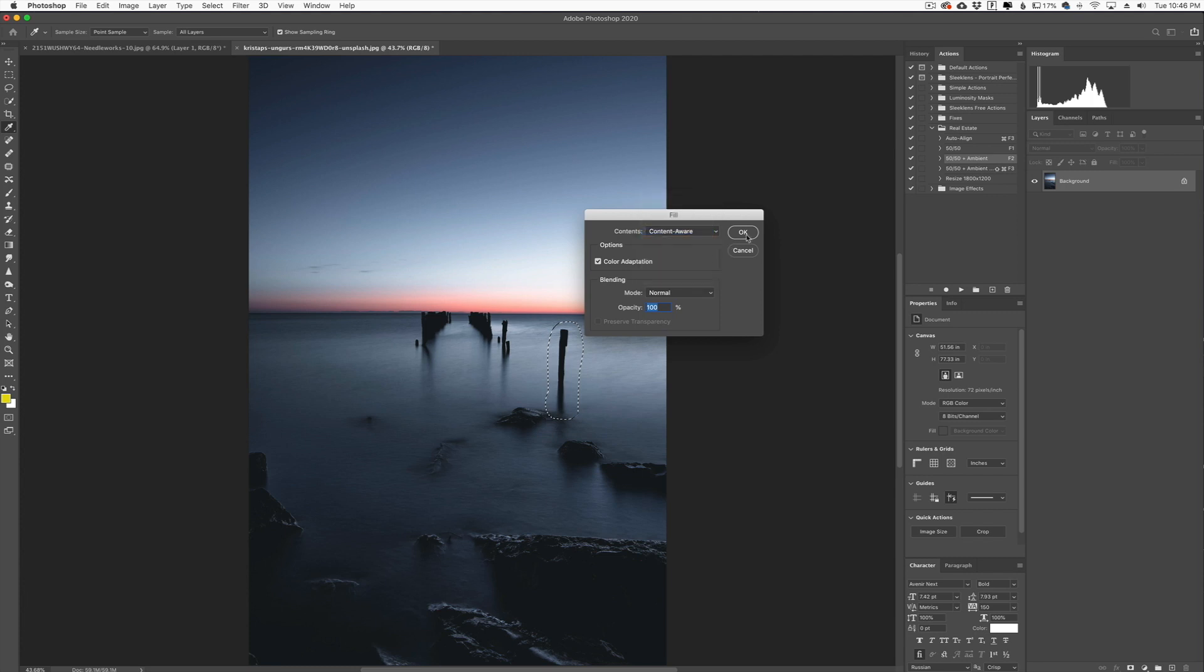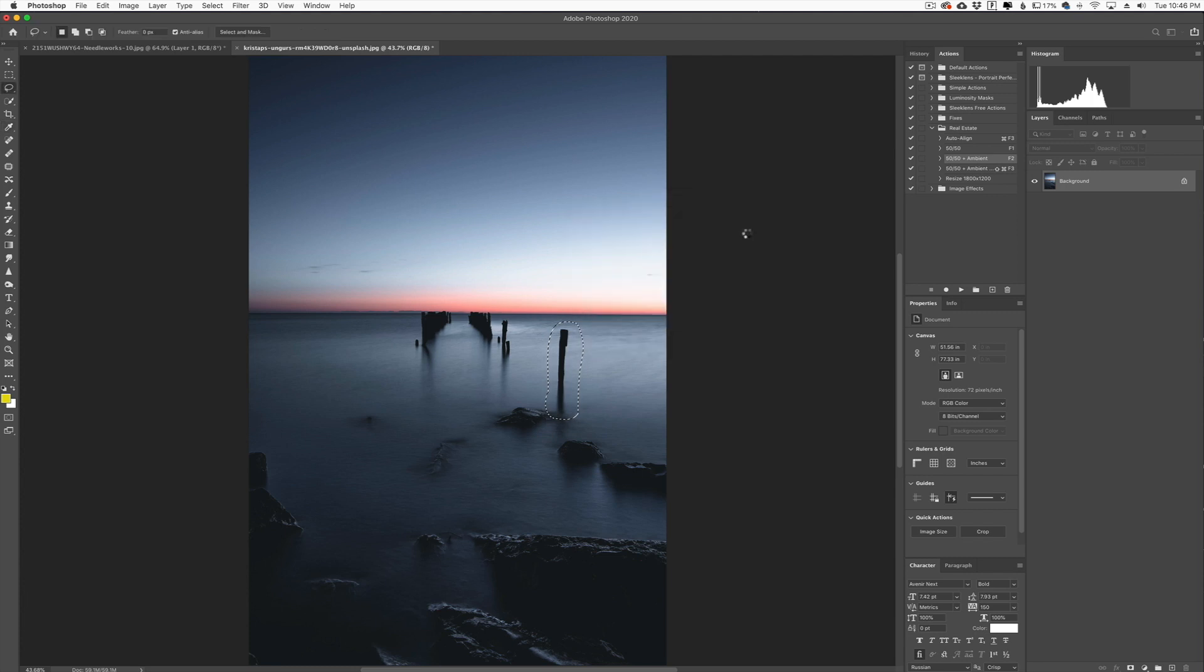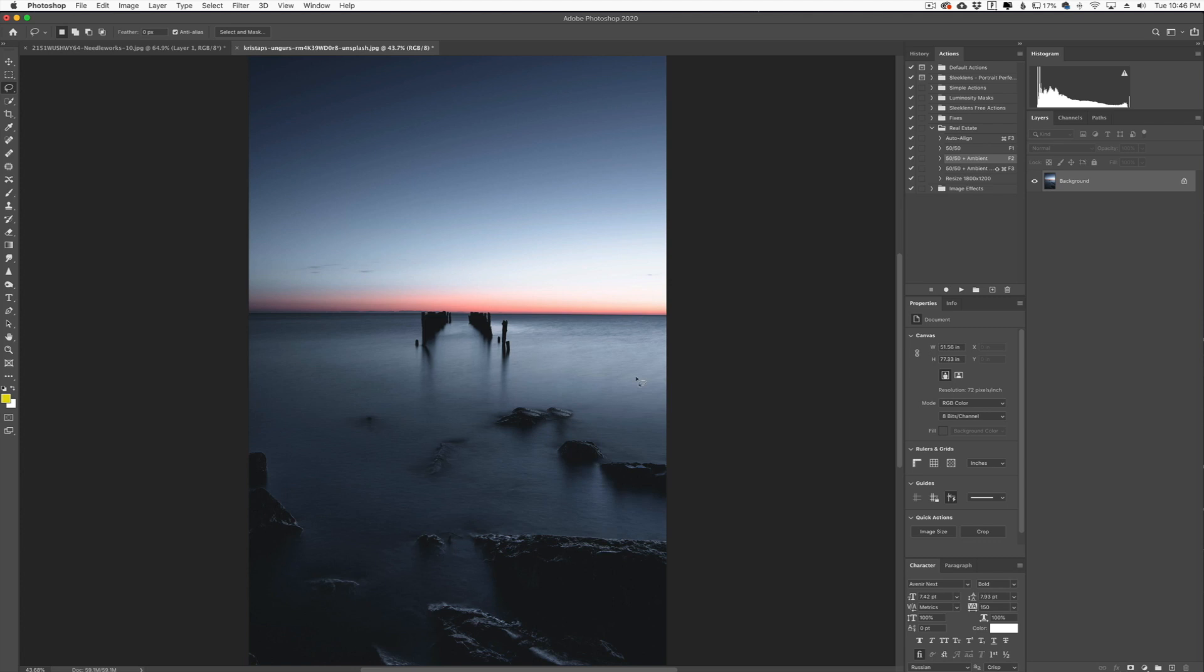When you choose content aware and click OK, it's going to go through its process and it's going to remove the object. So now we can click Command D to deselect and there we go.